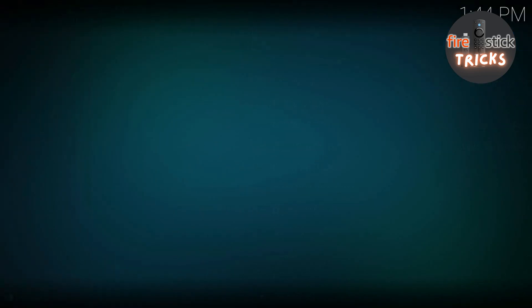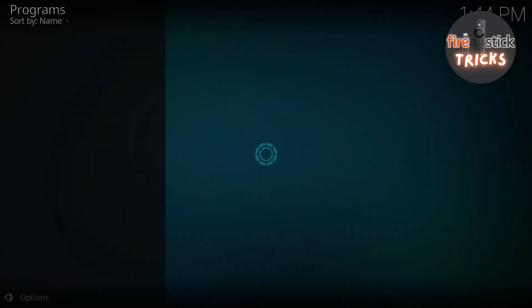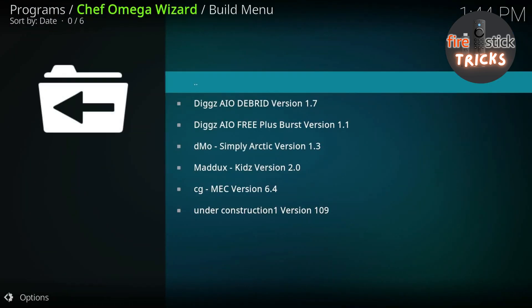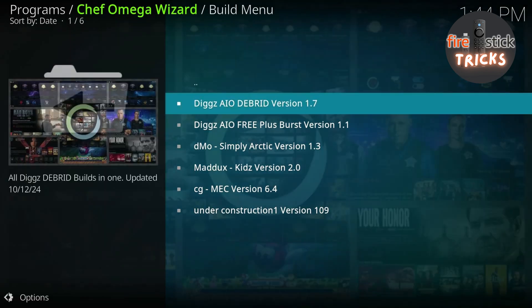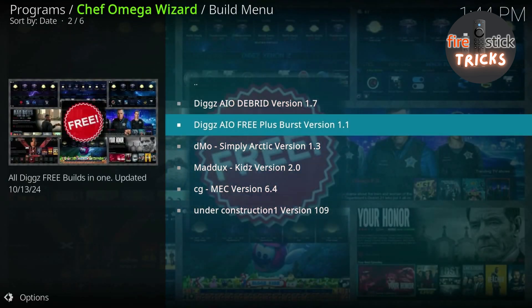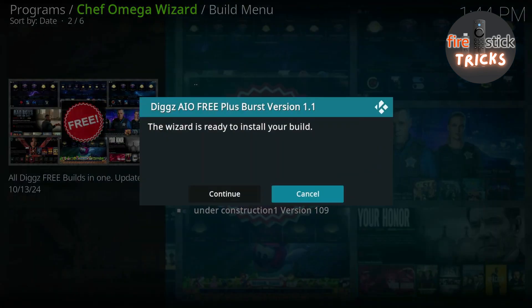There will be a few builds in the list, but the one we are after is the DIGGS AIO Free Plus Burst Version 1.1, so scroll down and select that. And click Continue.